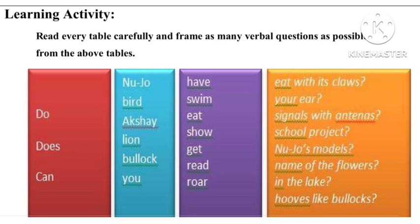Can Akshay eat your ear? Can a bullock get the school project? And tenth: Do you show the name of the flowers? In this way I have made a few verbal questions. You can make many other verbal questions from the given tables.